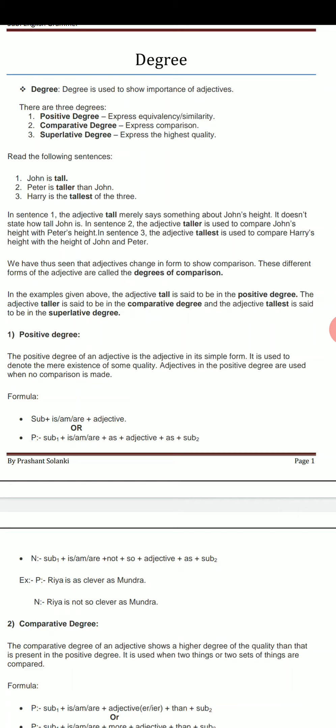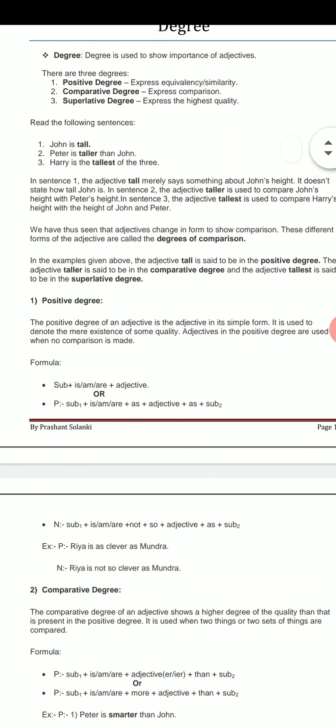To understand that, we have to take three sentences here. First one is: John is tall. In the first sentence, we can see that no comparison is done with John. John is the subject in this sentence and no one is compared. It is as it is and we don't need to compare it with any other person or thing. So it is called the positive degree.